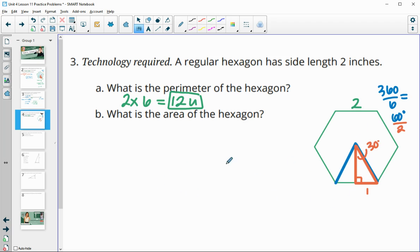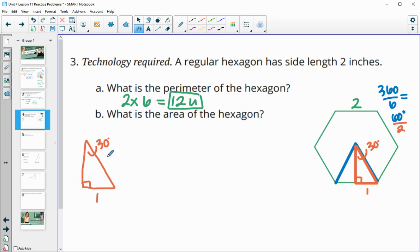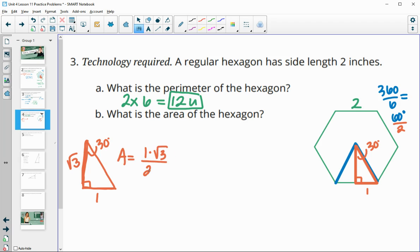Now we find the area of this little triangle. This is a 30-60-90 triangle because we see the 30 and the 90. We know that the longer leg is just square root of three times longer than the short leg. So if the short leg is one, then the height is square root of three. The area of this triangle is base times height divided by two, which gives us square root of three over two.